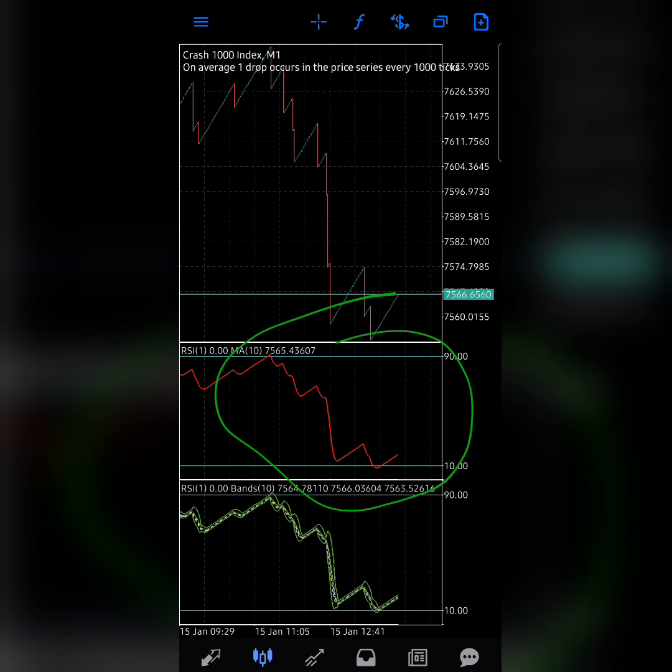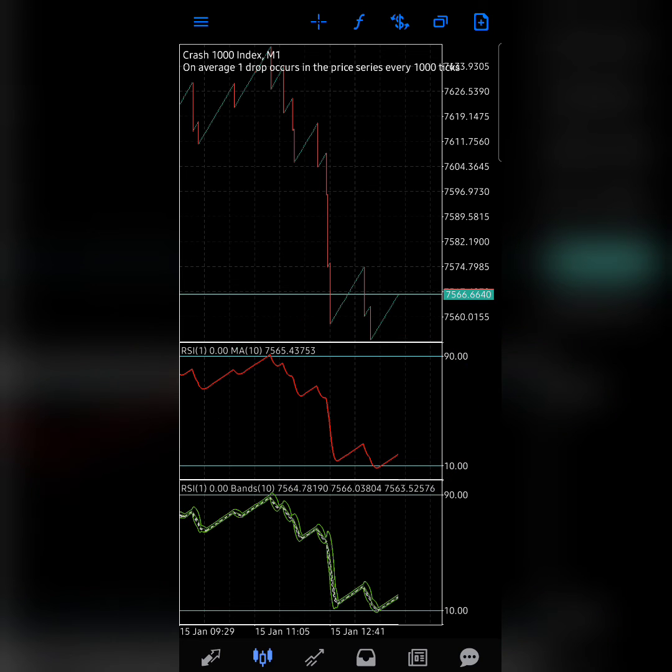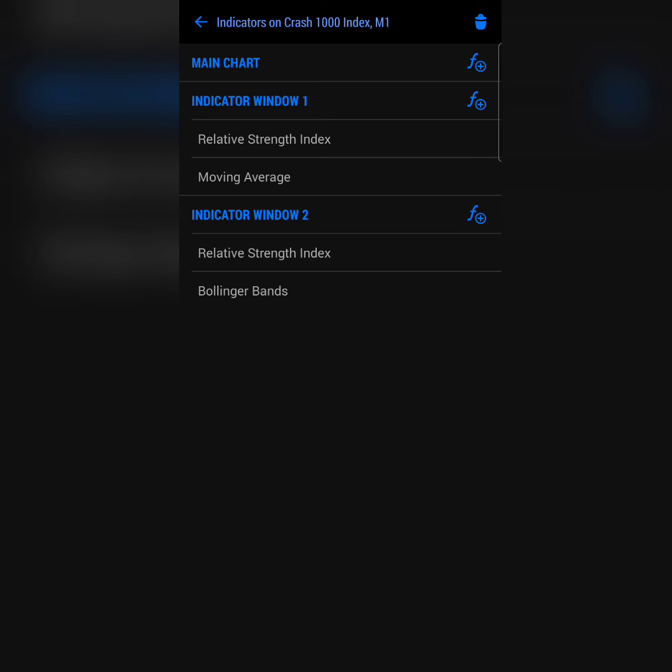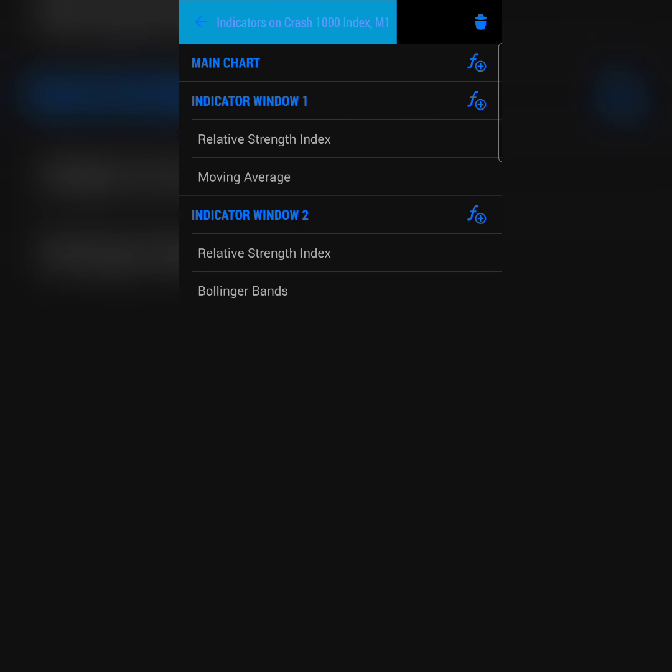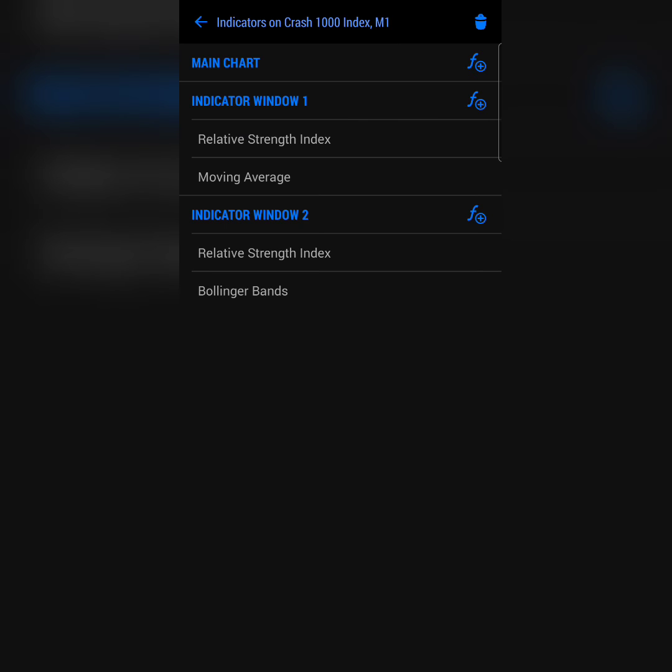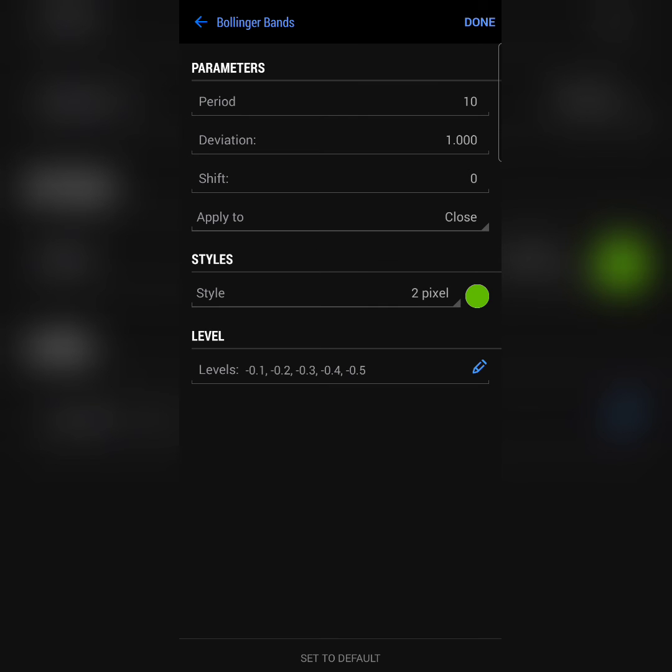With that, you have this first setup. But now what about the second setup? We have a relative strength index two on our indicator window two. Like I said, the same parameters of the first one, and then you're going for the Bollinger bands.